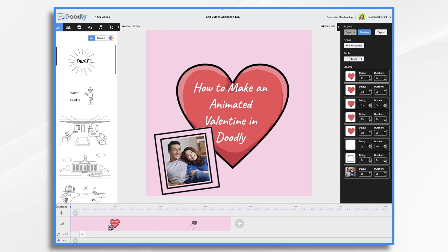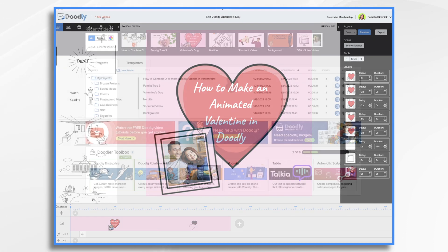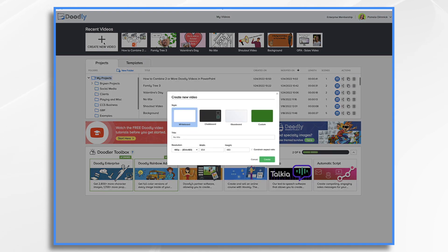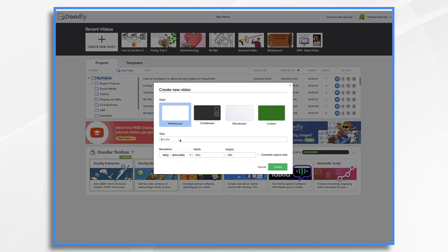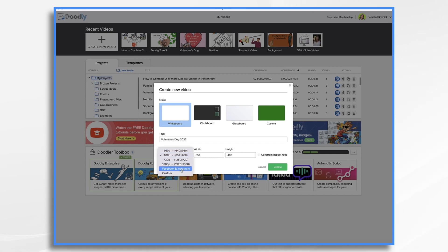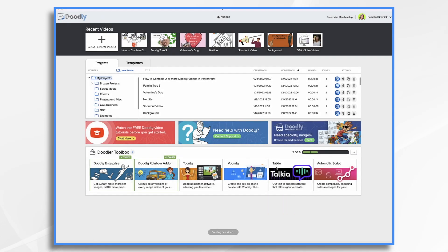I've already started this video, but I want to start from scratch. We'll use the same basic layout, but I wanted to show you how we got here. Start by going to Create New Video and let's give it a title. I don't want the horizontal format — I want that square one because we're going to share it on Facebook. So you choose Facebook and Instagram right here, and that makes a nice little square. Click Create.